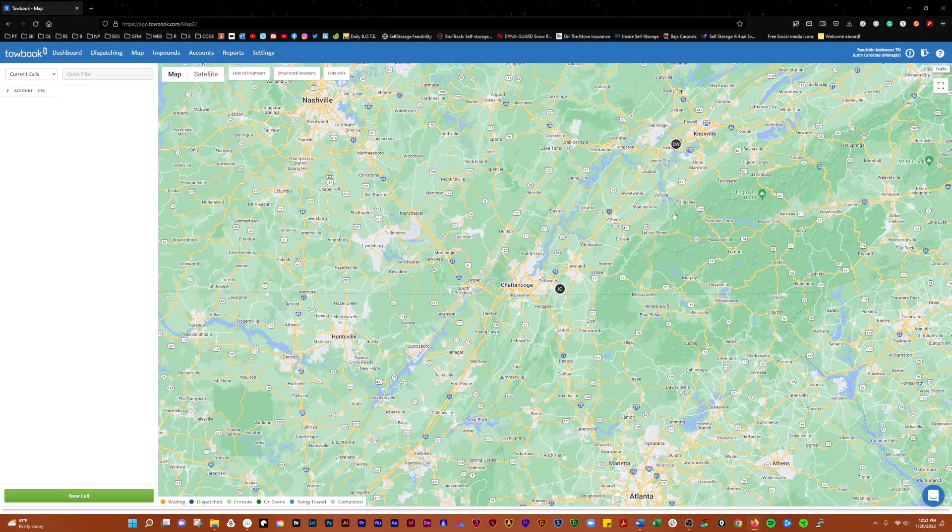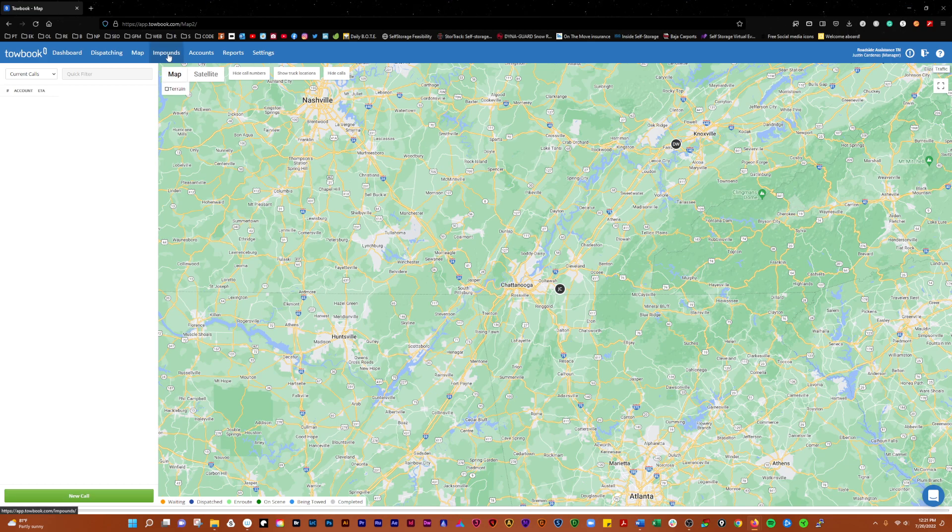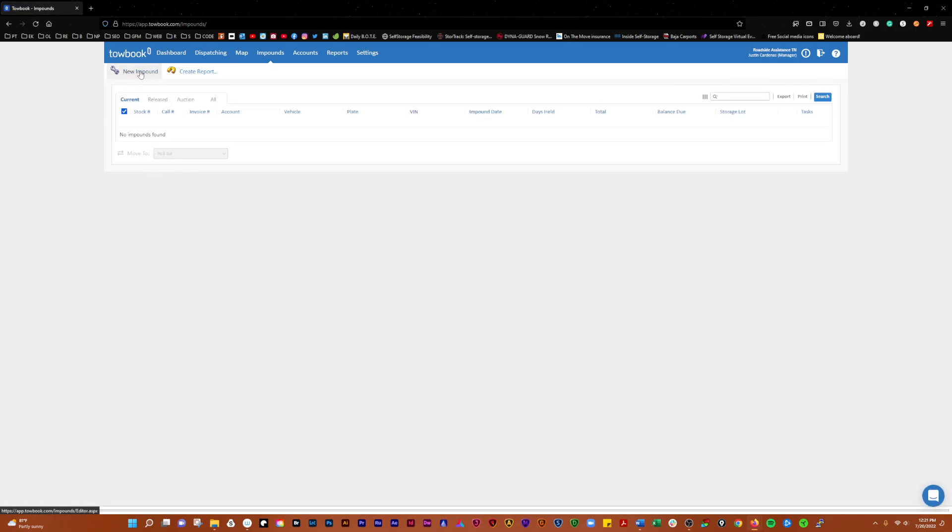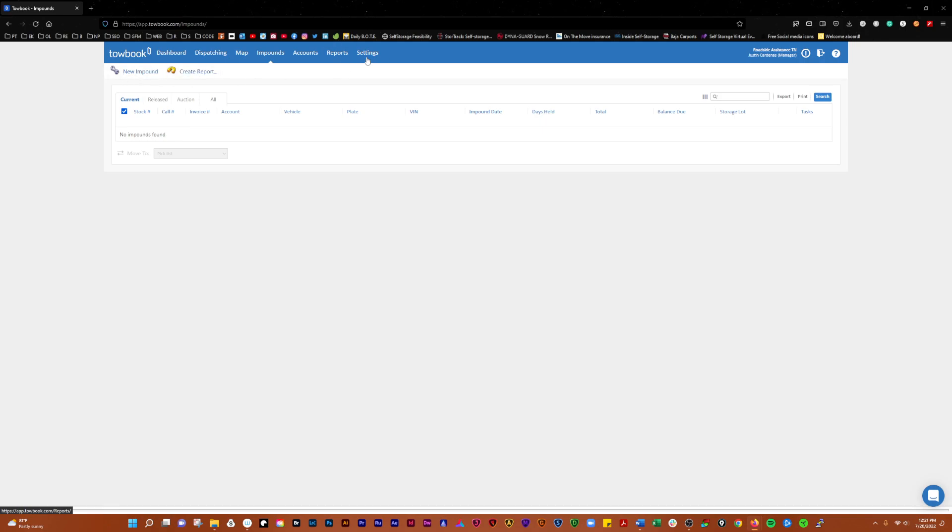Then over here, if you're towing, you have your Impounds where you can create a new impound and create reports for your impounds. There are a lot of different settings that we'll get into later.